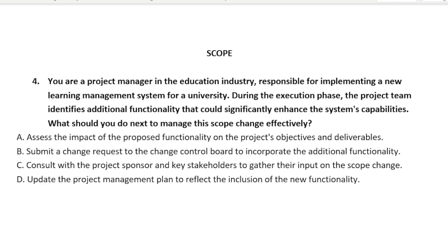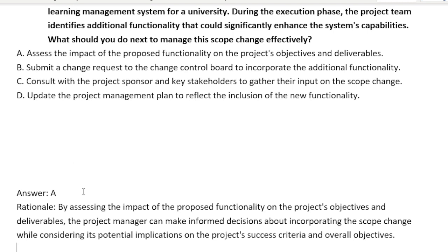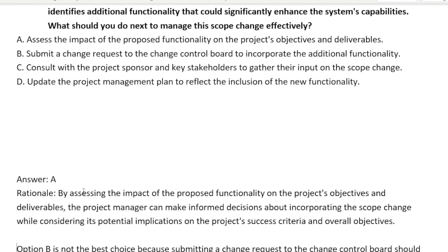When you have a proposed change, you don't just submit the change without considering the impact. You don't consult with the sponsor and key stakeholders to get their input on the scope change until you understand. C is like a quasi change control board, so it's really saying the same thing as B in a way. D you cannot do that until you've received the approval to update the plan. So the answer is A. By assessing the impact of the proposed functionality on the project's objectives and deliverables, the project manager can make informed decisions about incorporating the scope change.